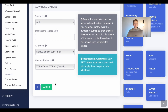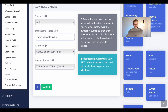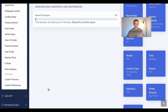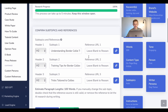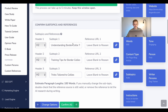For the subtopics, I'll leave it on auto. And for the instructions, I'm going to say 'focus on border collie breed.' I then select 'Write It.' This might take a few seconds.